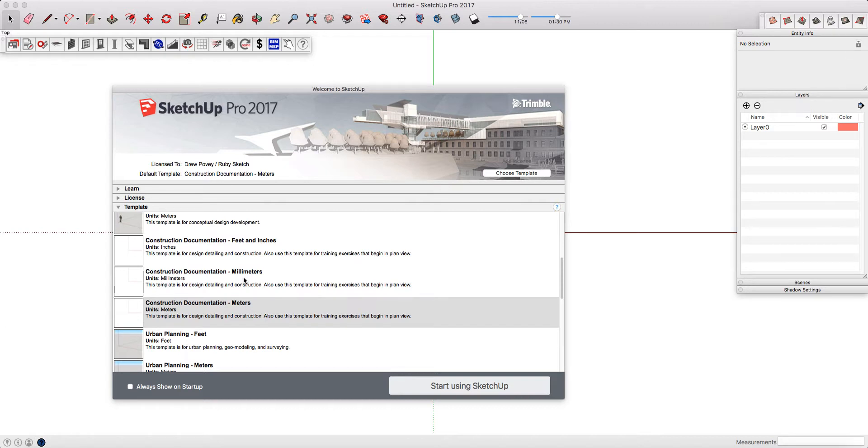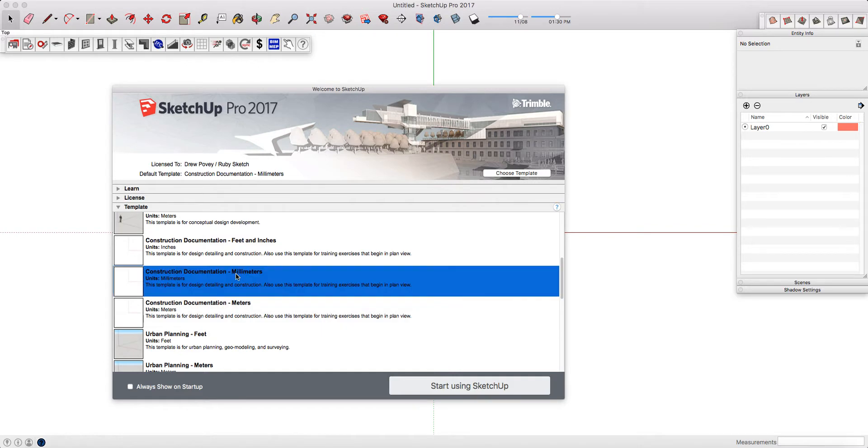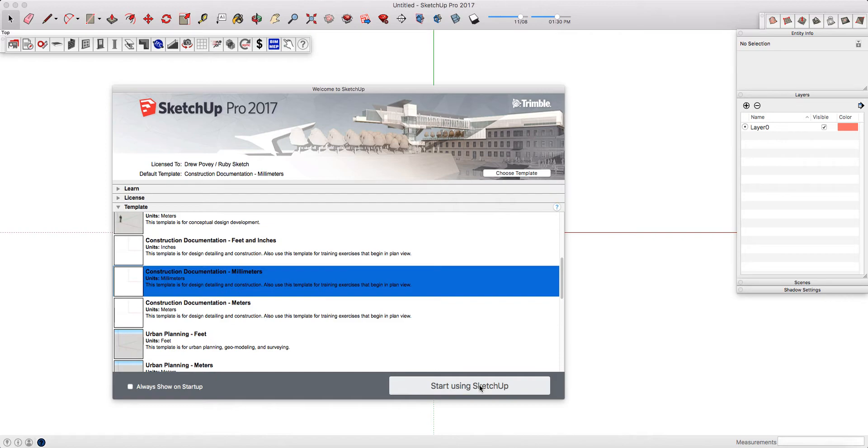So if you realize you've made a mistake, simply go back in, select the new template that you want to use, and then click Start Using SketchUp. It's very good practice to then close down SketchUp and reopen it, and from now on, SketchUp will remember your choices.